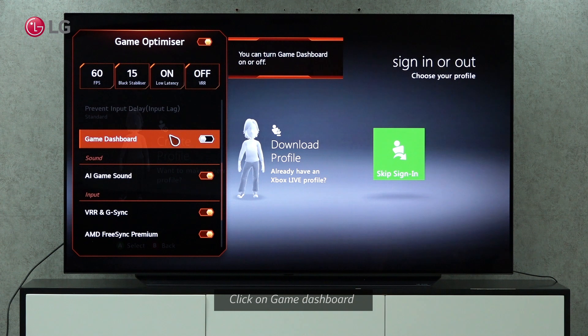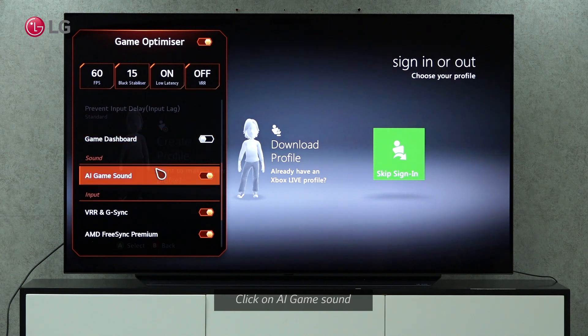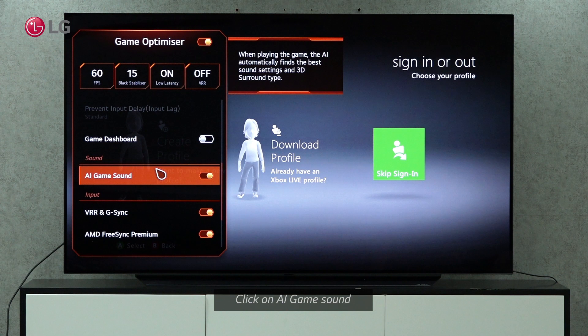The Game Dashboard can be turned on or off. By enabling this setting, the AI will automatically determine the best sound settings and 3D surround type.